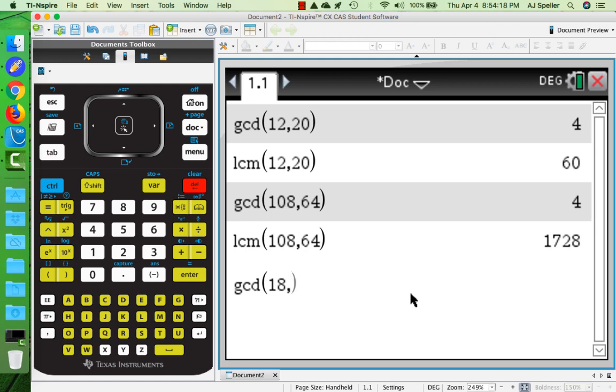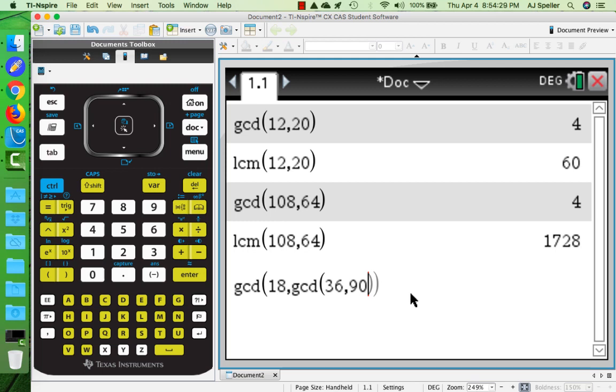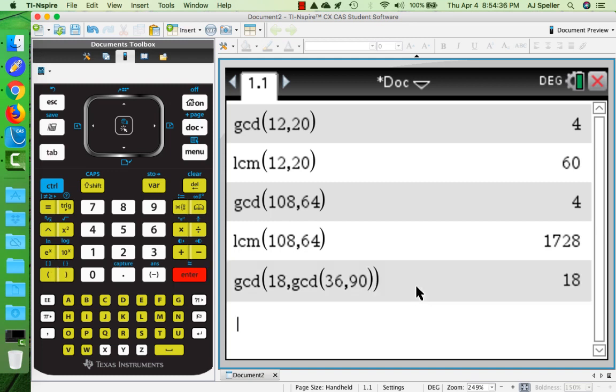What I can do is make the second argument here a GCD function again, and I want to place in the other two numbers, 36 and 90. You place the function inside of itself as many times as necessary if you had more numbers. To find the GCD of those three numbers, we see the GCD is 18.